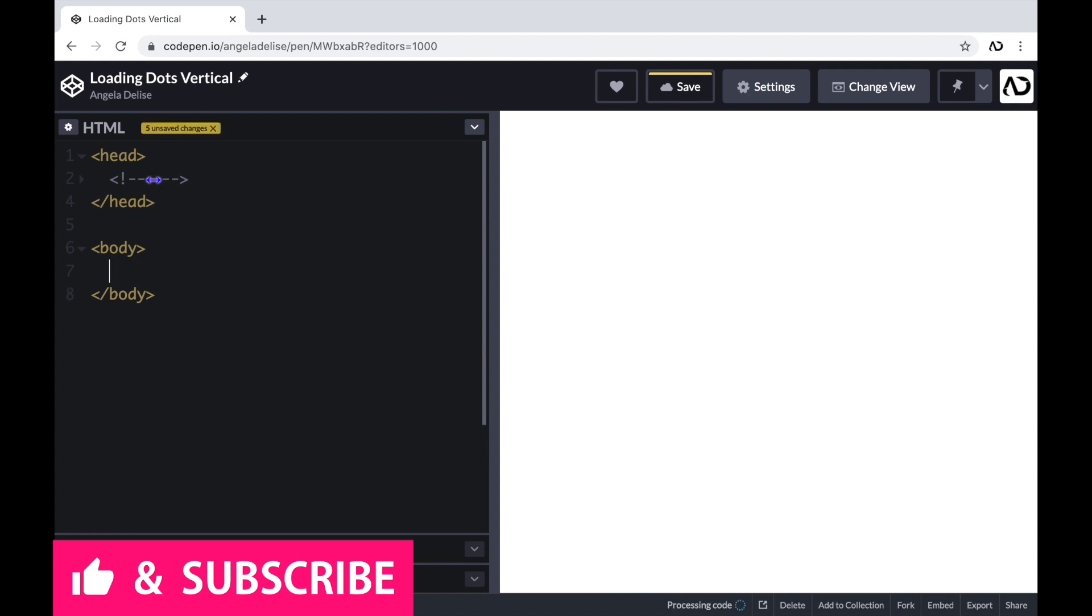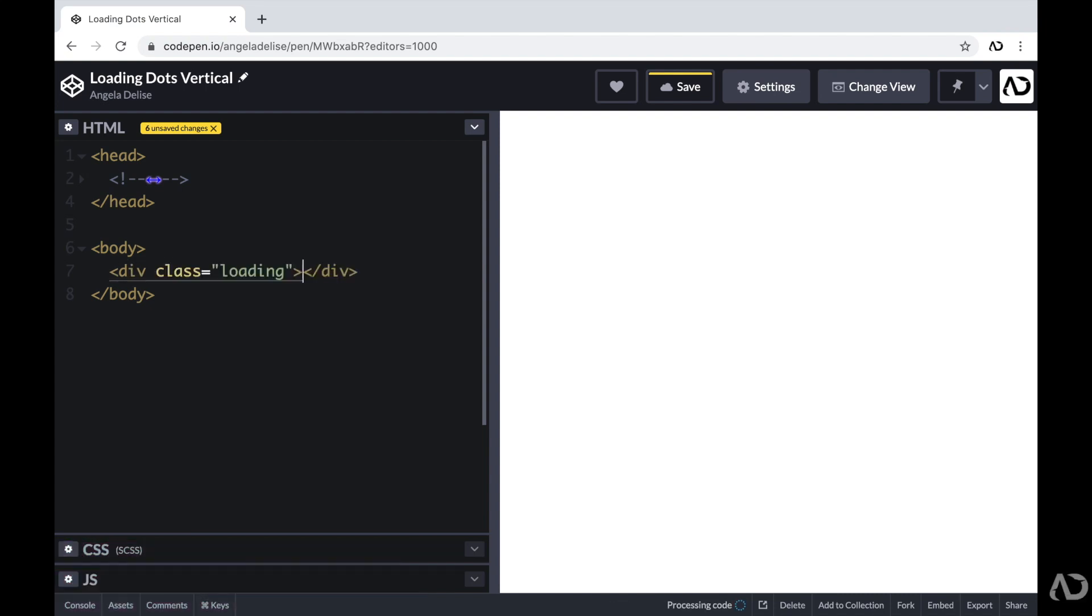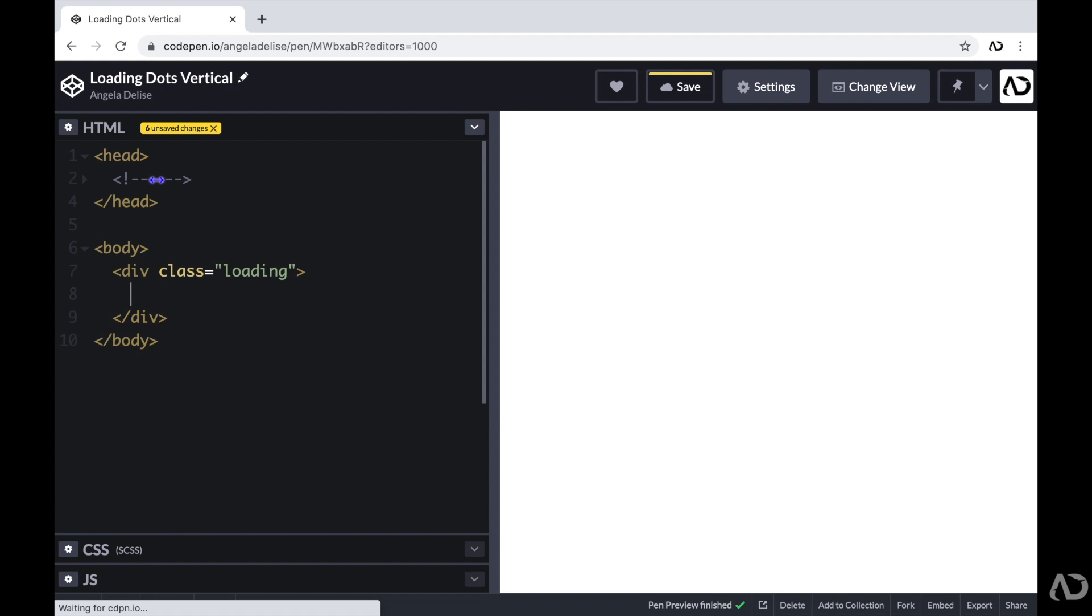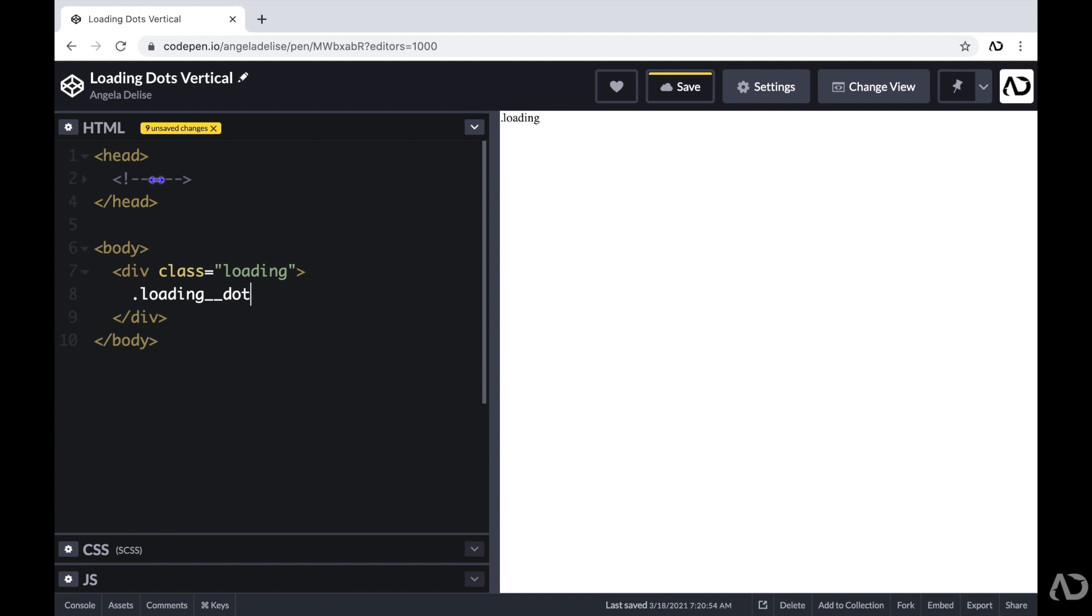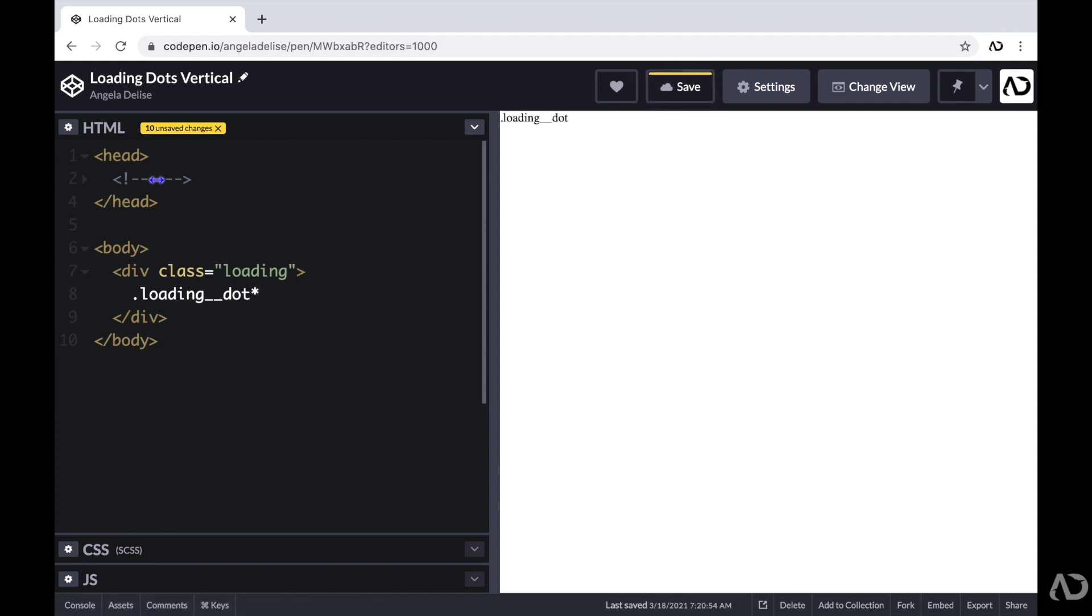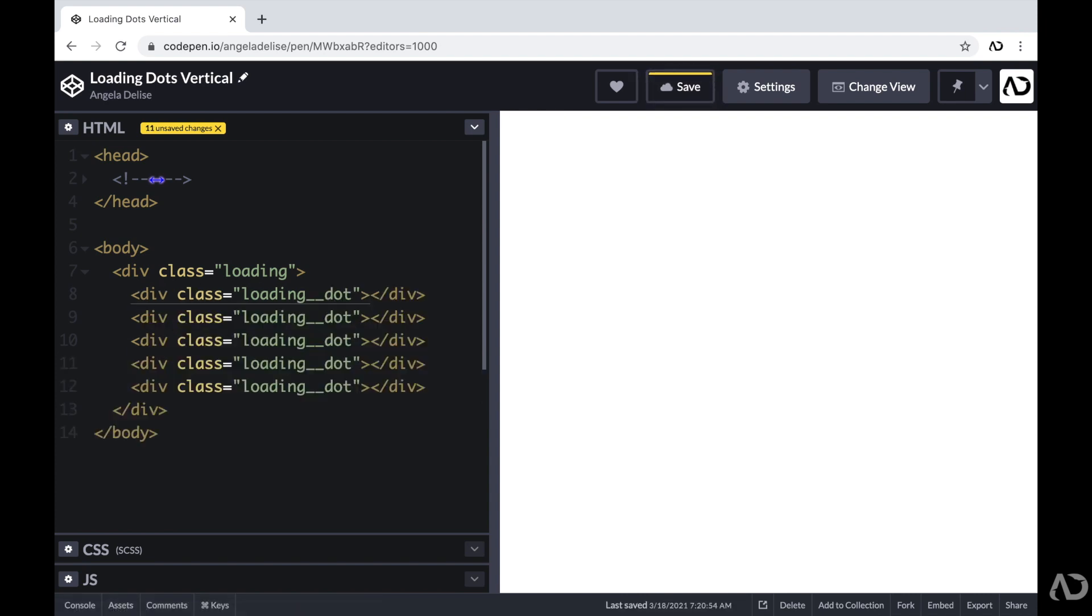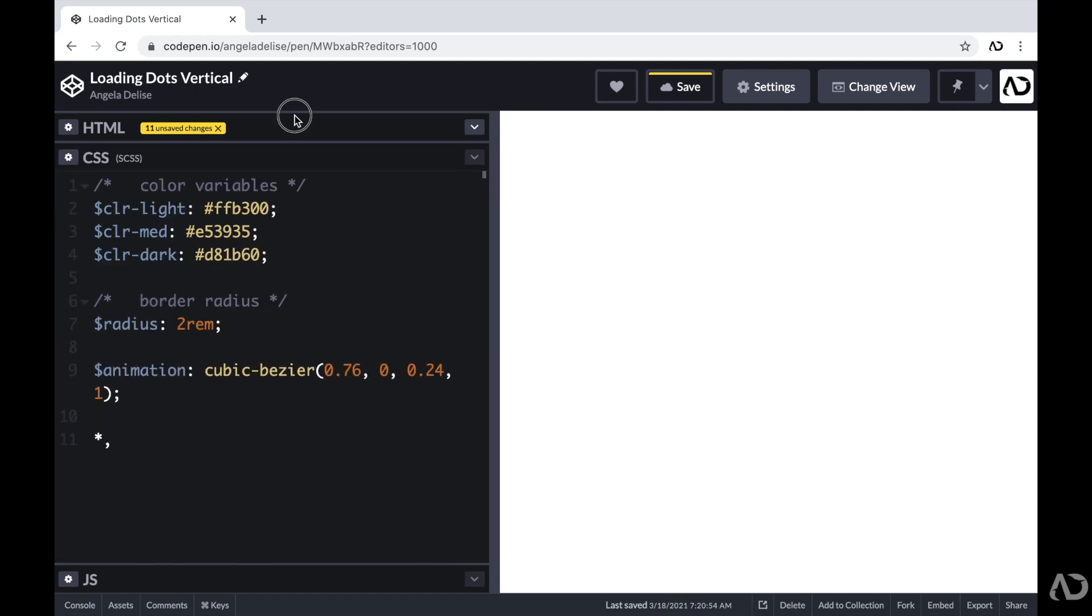And to start off, I'm going to create a div with a class of loading. This is the container that will hold all of the loading dots. And then within that div, I'm going to create five other divs, each with a class of loading dot. So each one of these will be a circle on the page. This is actually all of the HTML that we need for the project.